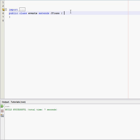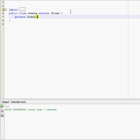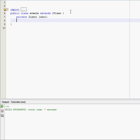So, private JLabel label, private JButton button. Very simple to remember.